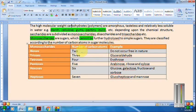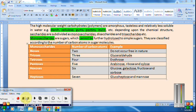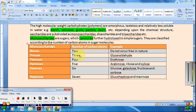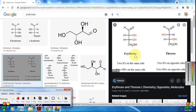If the number of carbon atoms in monosaccharides is 3, they are known as trioses — example: glyceraldehyde, which contains 3 carbon atoms. If carbon atoms are 4, they are known as tetroses — example: erythrose (D-erythrose or L-erythrose). If carbon atoms are 5, they are known as pentoses — examples: ribose, xylose, and arabinose.